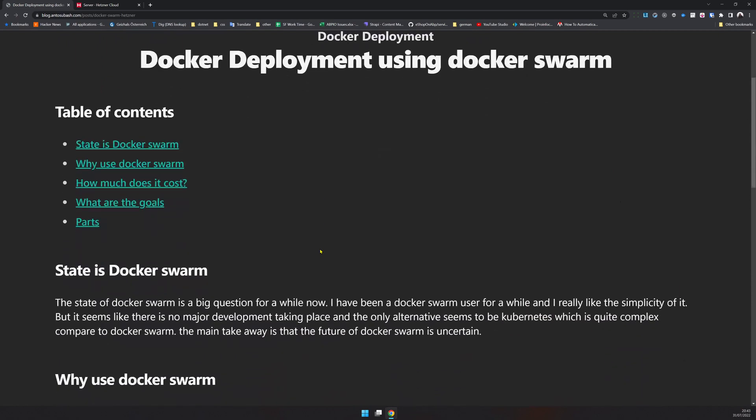I've been using Docker Swarm for a very long time and I keep looking at Kubernetes, but Kubernetes is a complex orchestration system. If you just want to host Docker containers and you are the only person managing it and you want to keep things simple, Docker Swarm is the way to go. The problem with Docker Swarm's status is it's uncertain — the Docker Enterprise division was sold and there is no major development happening. That said, it's still a really good alternative if you just want to run a development server for personal use.